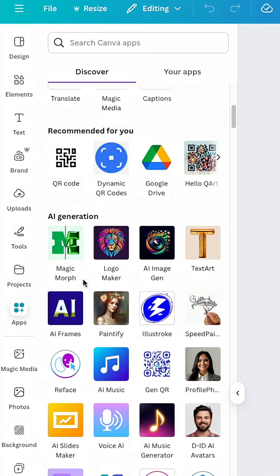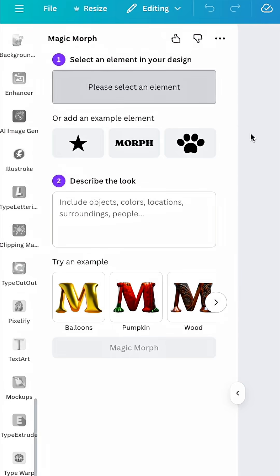Let's go through this one: Magic Morph. So Magic Morph changes the way that your text looks or your element looks.